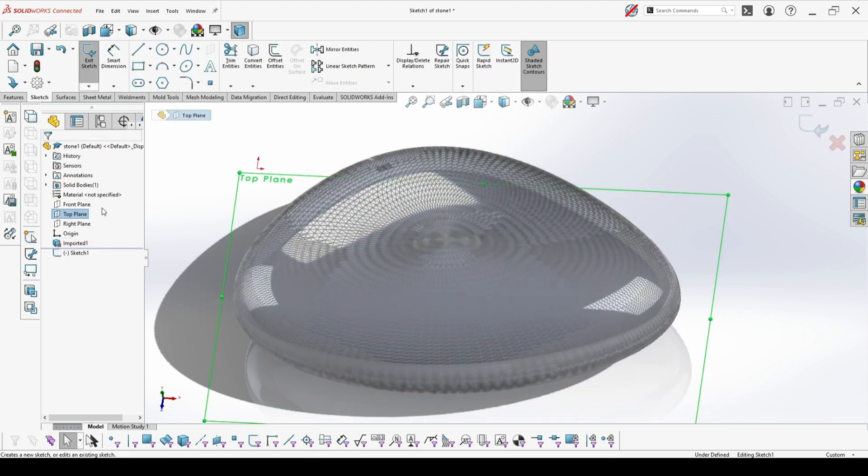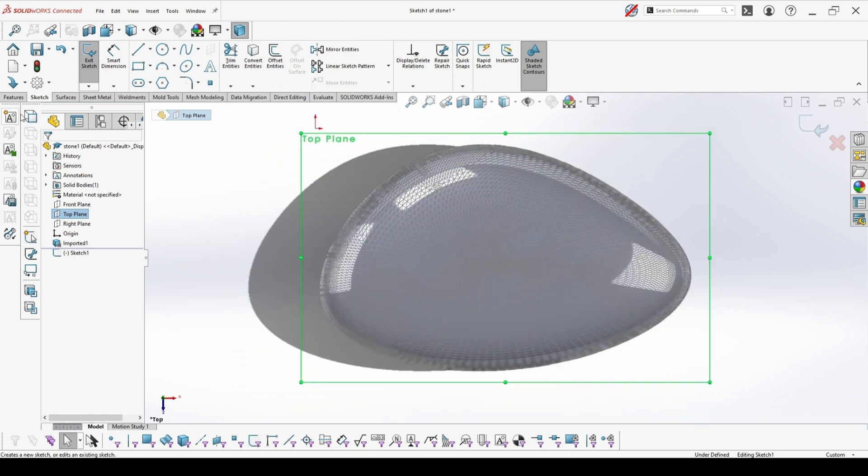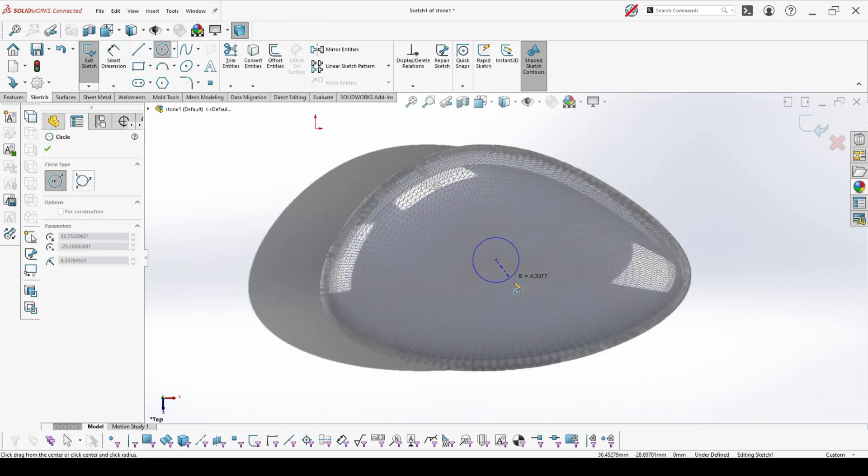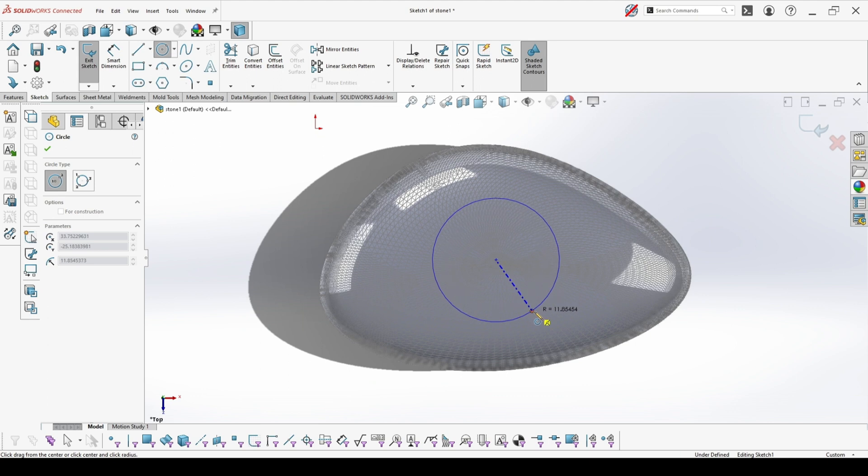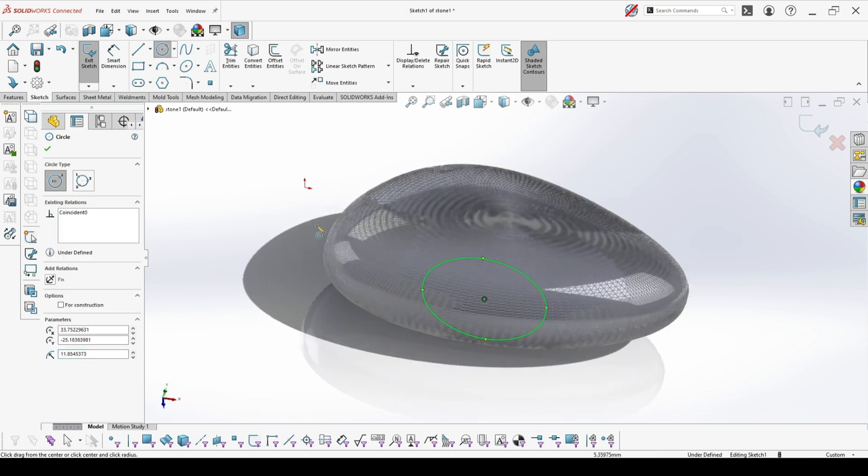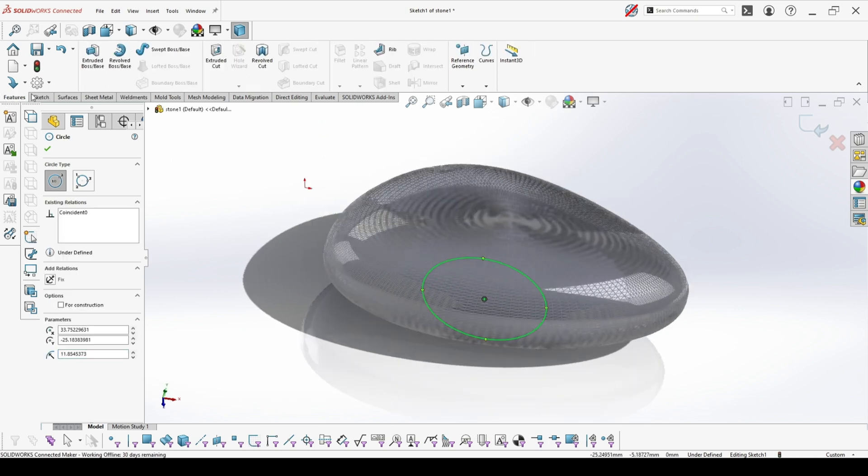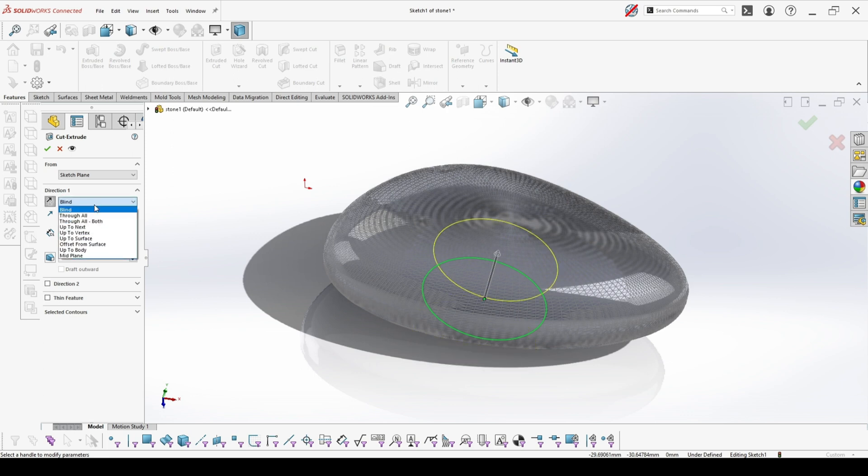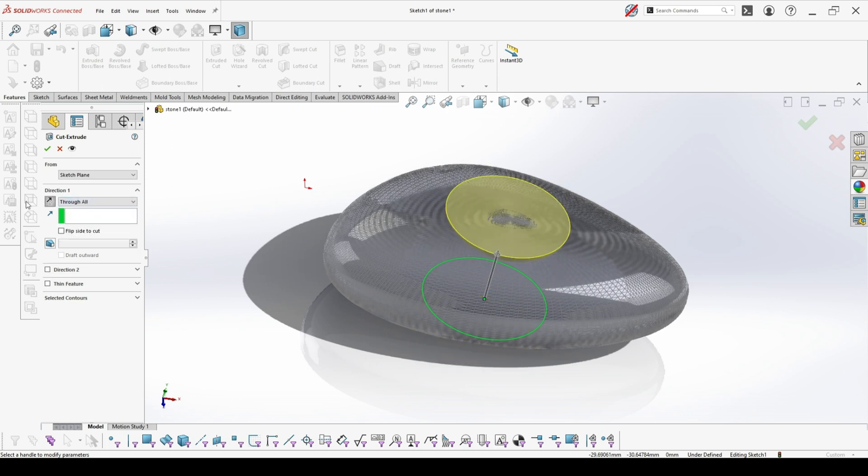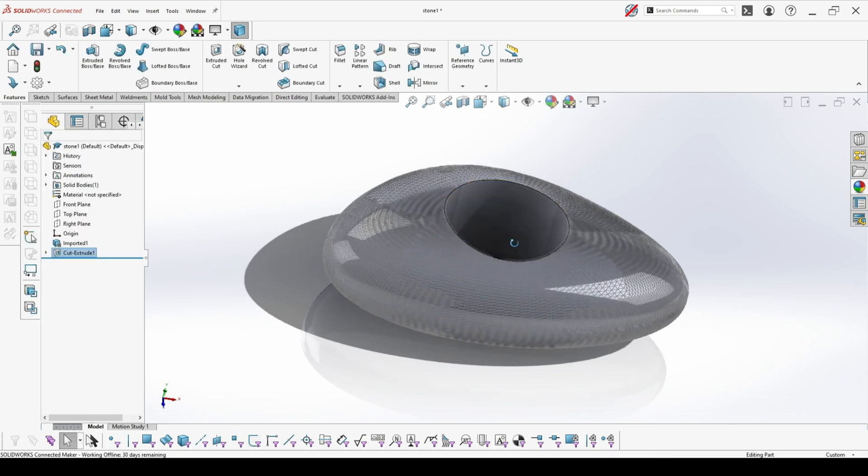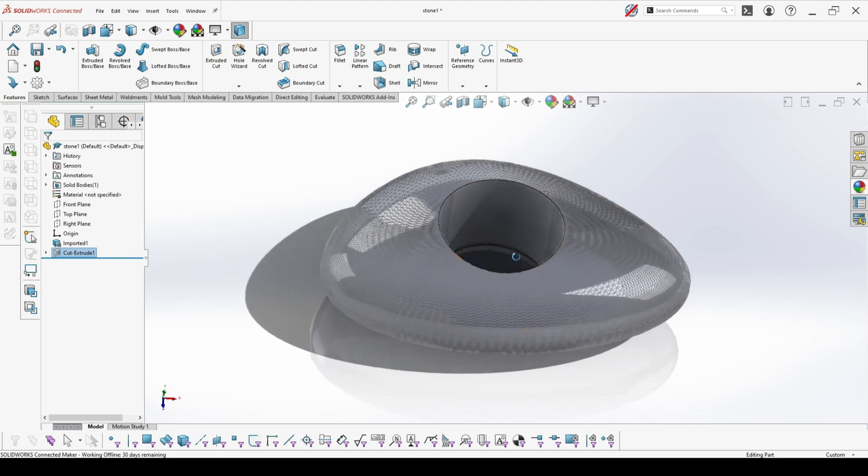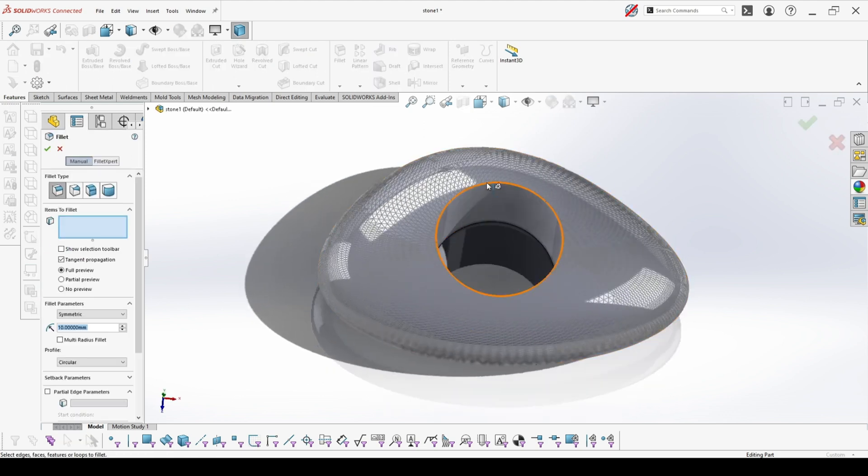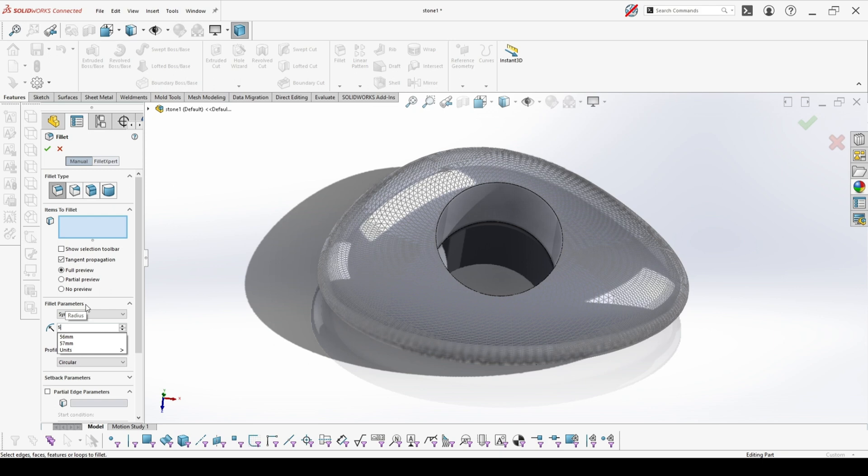But as I said, it's still an editable model. You can cut through it, you can extrude from it, you can make fillets, and it's much lighter and easier to work with than with imported body or surface.